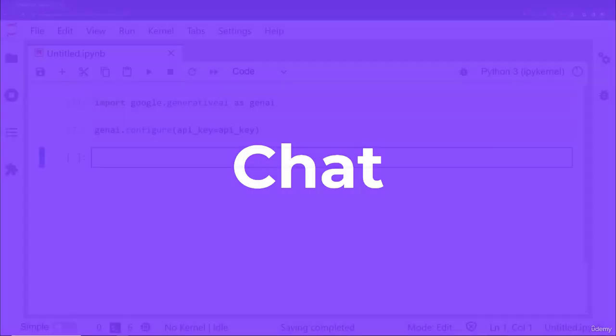Welcome back, everyone. In the previous lecture, we saw a single prompt for a single text generation response. Let's now explore a chat that has a historical message conversation between the user and the model.